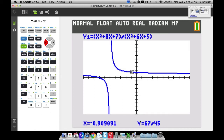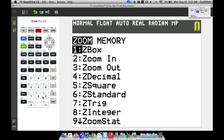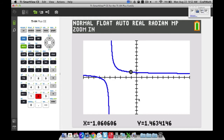It turns out the limit is 1.5. Moving one step to the left of negative 1, we get 98 over 65, which is about 1.5076. We're hovering around 1.5. To get even closer, go to Zoom, then Zoom In (number 2). Move your cursor close to the curve near x equals negative 1 and press Enter to zoom in — like Google Maps zooming in on your house.